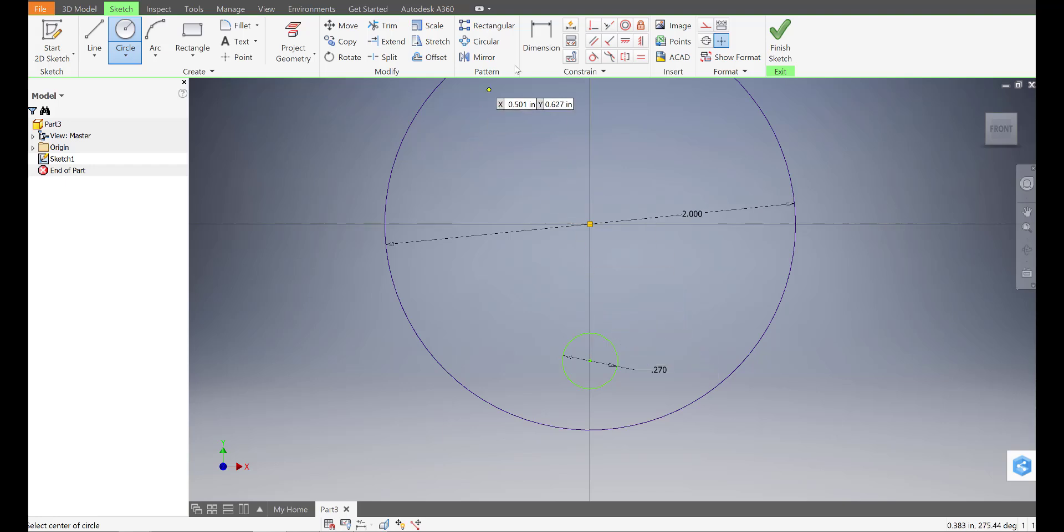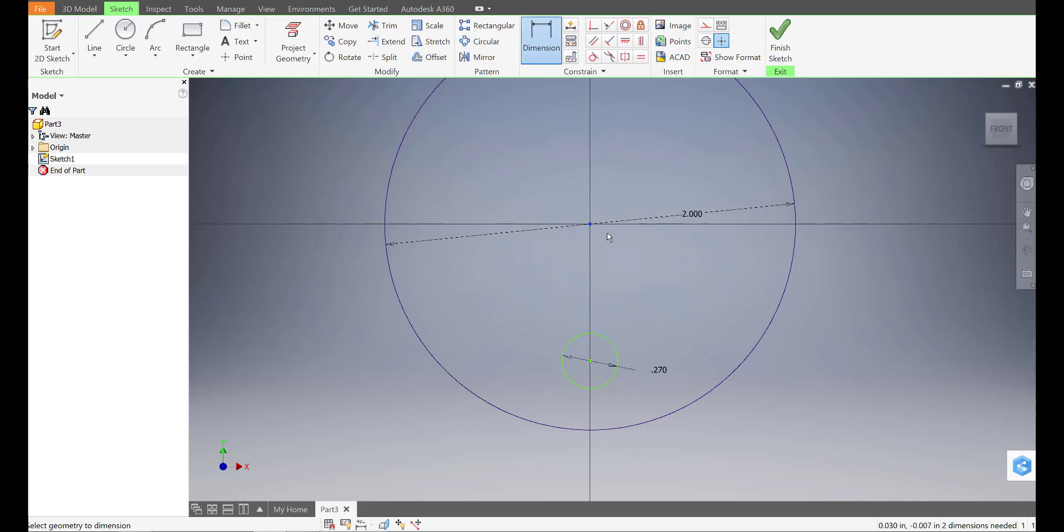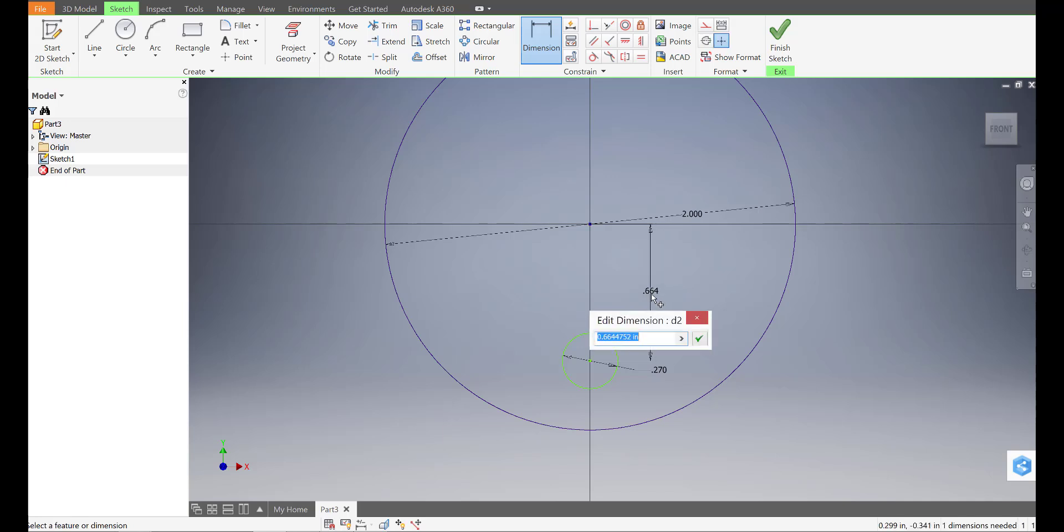Now we also kind of want to distance it from the edge or the center, so I'm going to go to dimension and click on the center. And then the center of the circle, I'm going to move out with that dimension, and I'm going to set this to half an inch, so 0.5, enter.